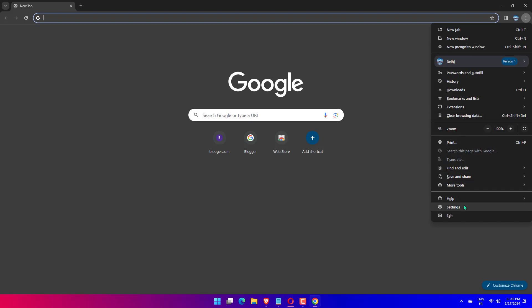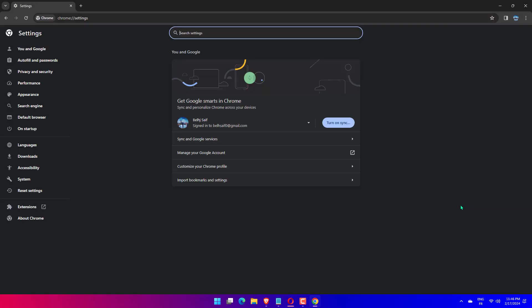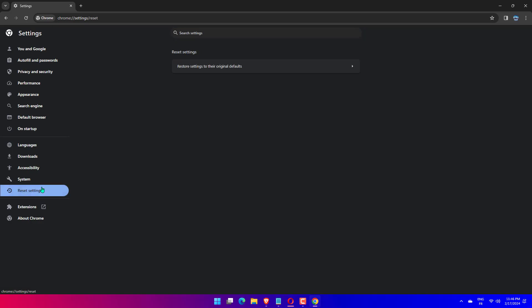In order to reset to its default settings, click the Restore settings to their original defaults on the right side of the Settings page. Wait till it resets the browser.